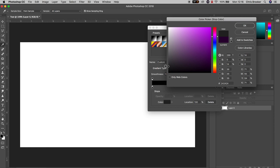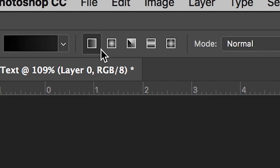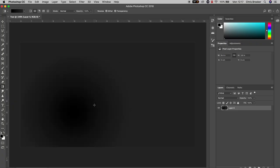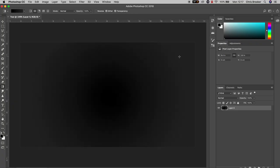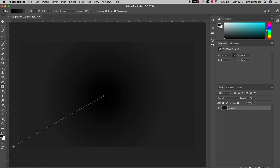We'll press OK on this menu, press OK on the gradient editor, and then we'll change the gradient type to the second box at the top of Photoshop. Selecting the middle of the canvas, we're just going to draw a line out to one of the corners, and as you can see that's going to create this really awesome gradient effect.